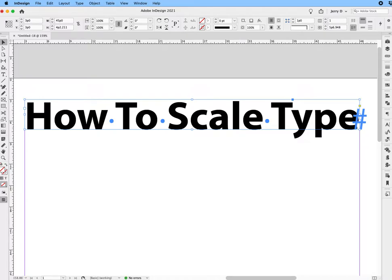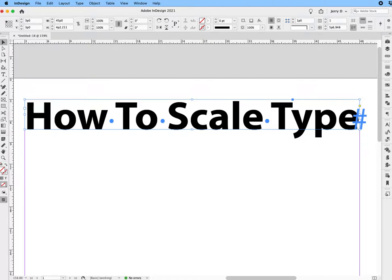So that's the mathematical way of scaling type. Hopefully this will help. You can do it either manually or mathematically. In any event, it will quickly give you what you need without having to figure out the point size.